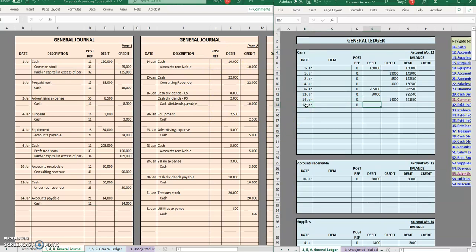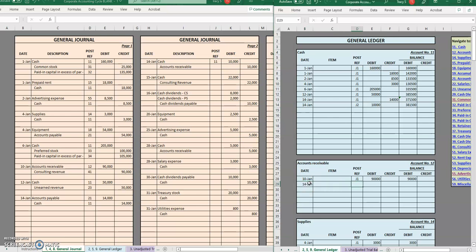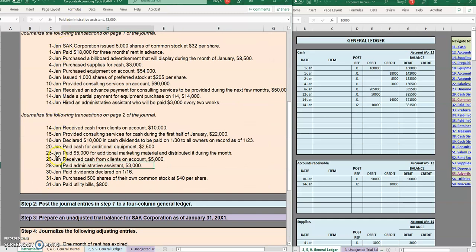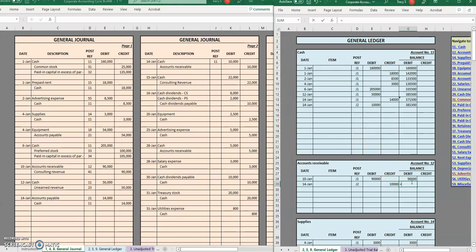Let's move on to the second page of the journal — J2. Another entry on the 14th, increasing by $10,000 — a debit and a debit are added. Accounts receivable, second page of the journal, we credited it. Ask yourself: if we're getting cash and accounts receivable is going down, what does that mean? A customer paid off a portion of their account. You can go back to your journal entry transaction information to check it and make sure you understand what happened.